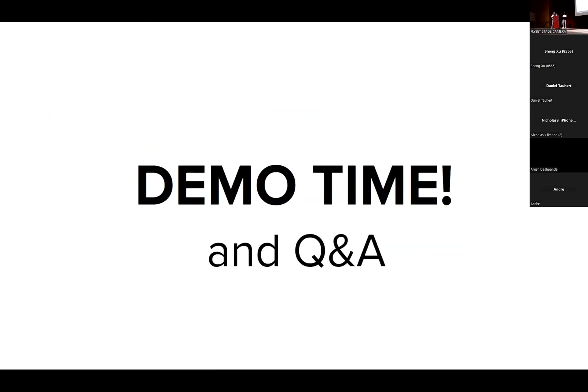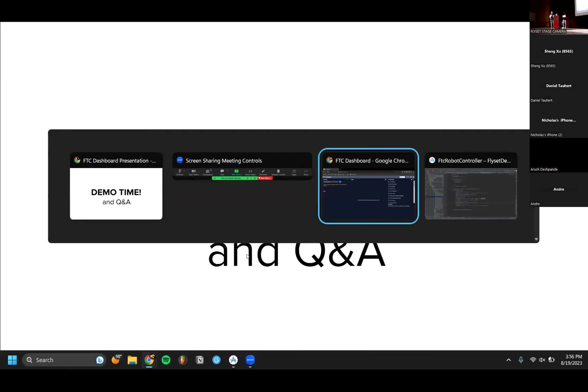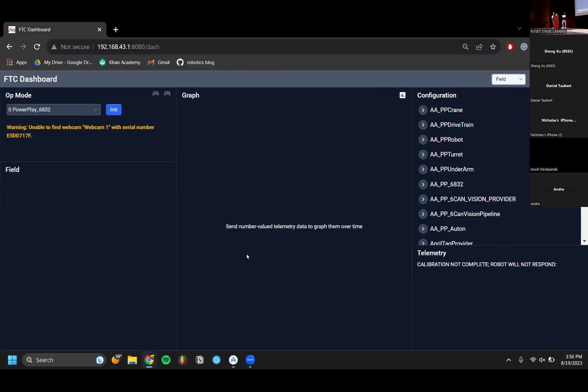So yeah, now we're gonna do a quick demo of the new features we added. And then of course have our Q&A, so if you have any questions feel free to ask them during the demo.